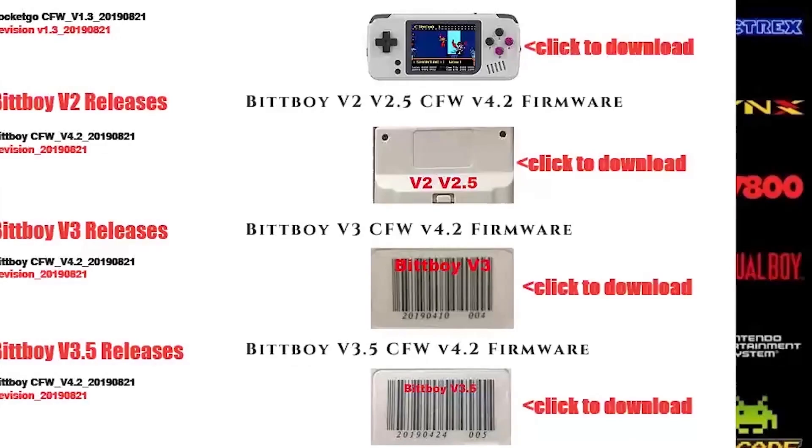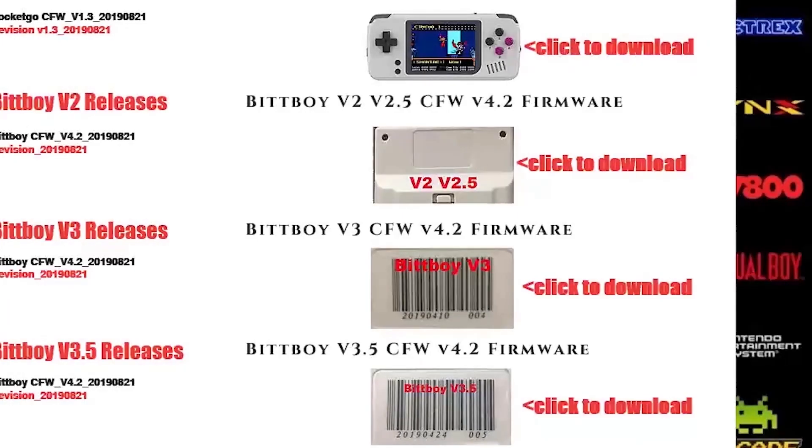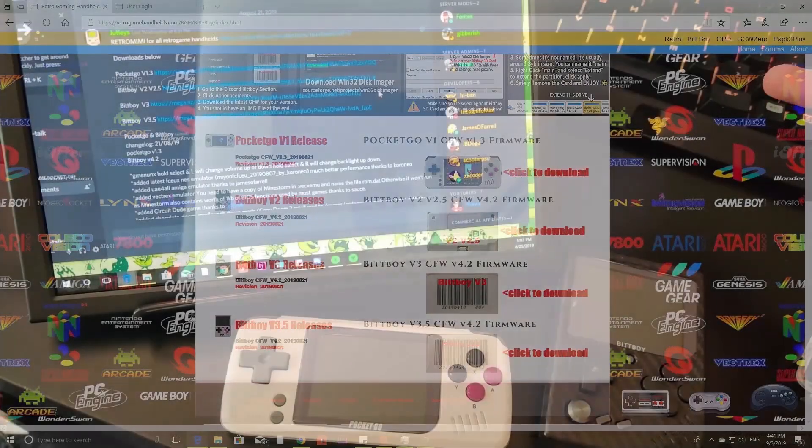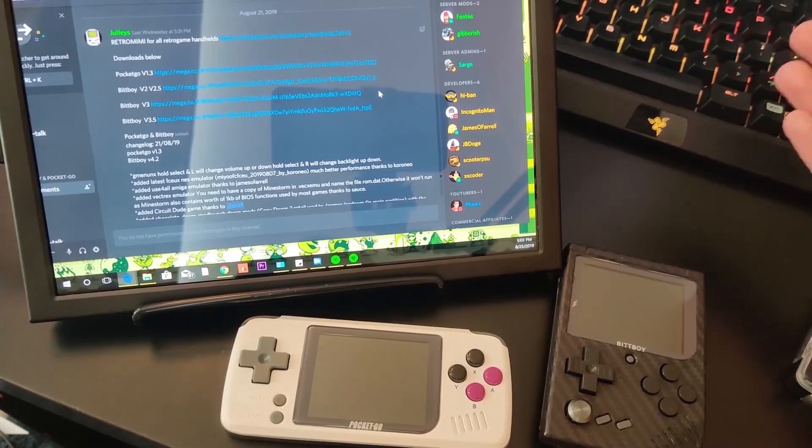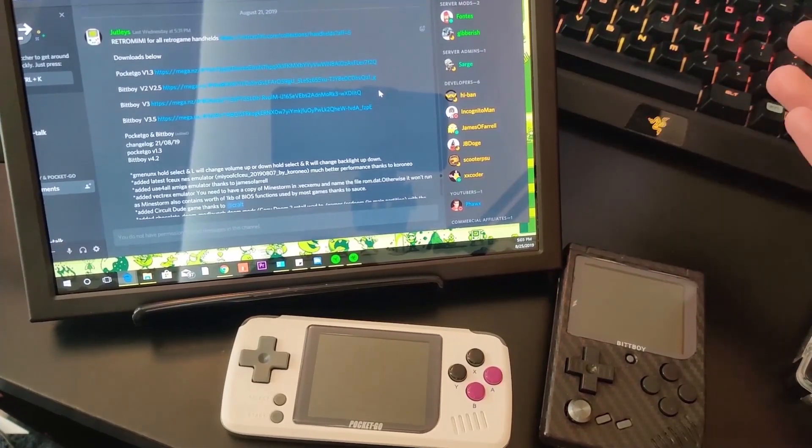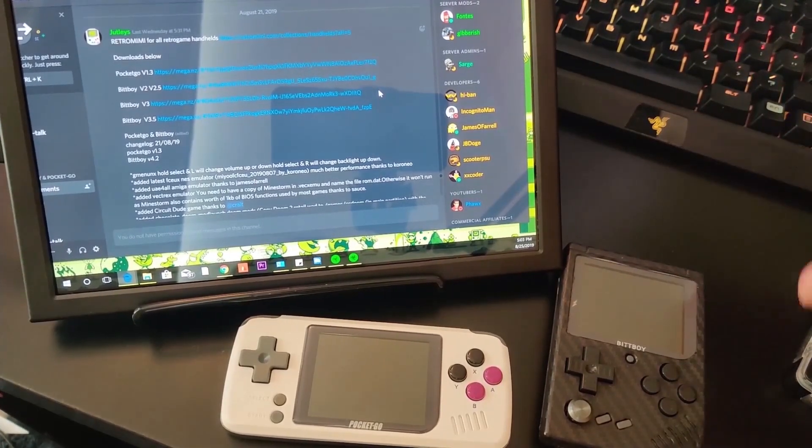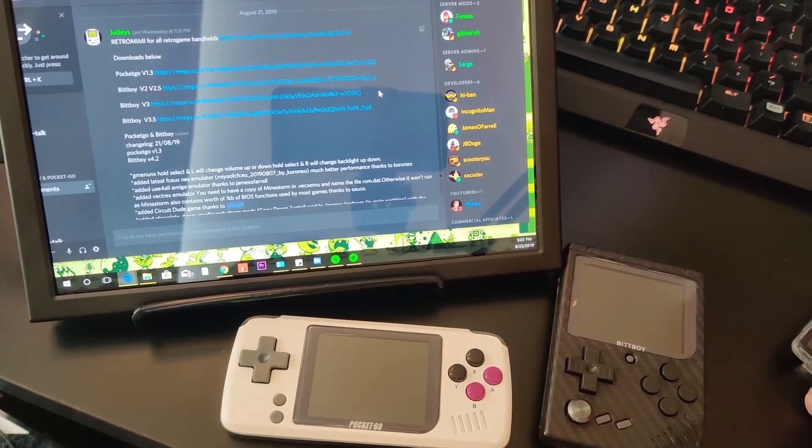Depending on the barcode on the back of your BitBoy you'll be able to tell if you got a version 2, 2.5, version 3 or version 3.5. But today I'll be updating my Pocket Go and doing a clean install as well. So let's get right into that.